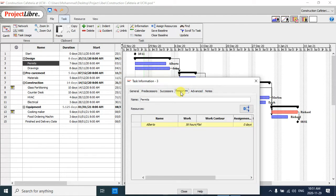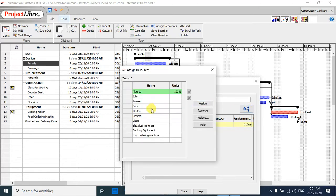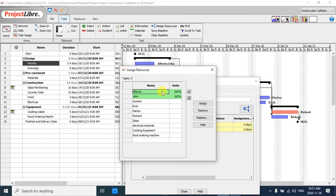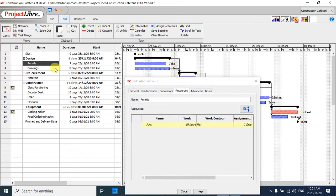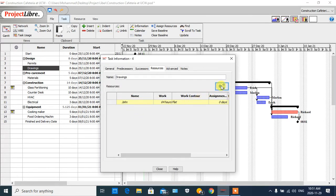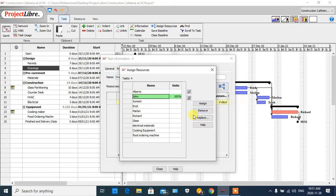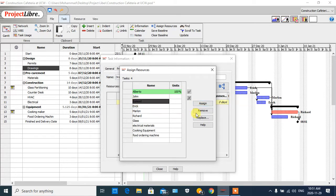As I defined before for the resource, if I double-click on, for example, the 'Permit' task and click on 'Resources,' I can see Alberto, who I had assigned before. I could add another person or change Alberto with another person — for example, I want to add John to this task and remove Alberto. In the drawing task, we can also remove John and assign Alberto to another task, such as 'Submit.'